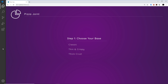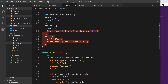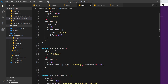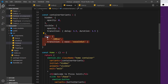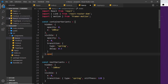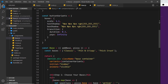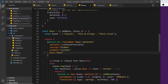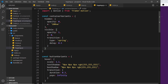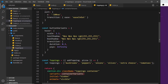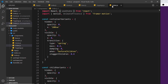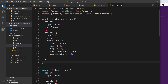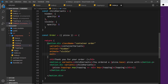Now I want to do the same for the other components. I grab the exit variant from Home and apply it to Base — adding the exit property to its existing containerVariants and exit='exit' on the motion element. Then I do the same for Toppings, adding the exit property to its containerVariants and exit='exit'. Finally, I do the same for the Order component.